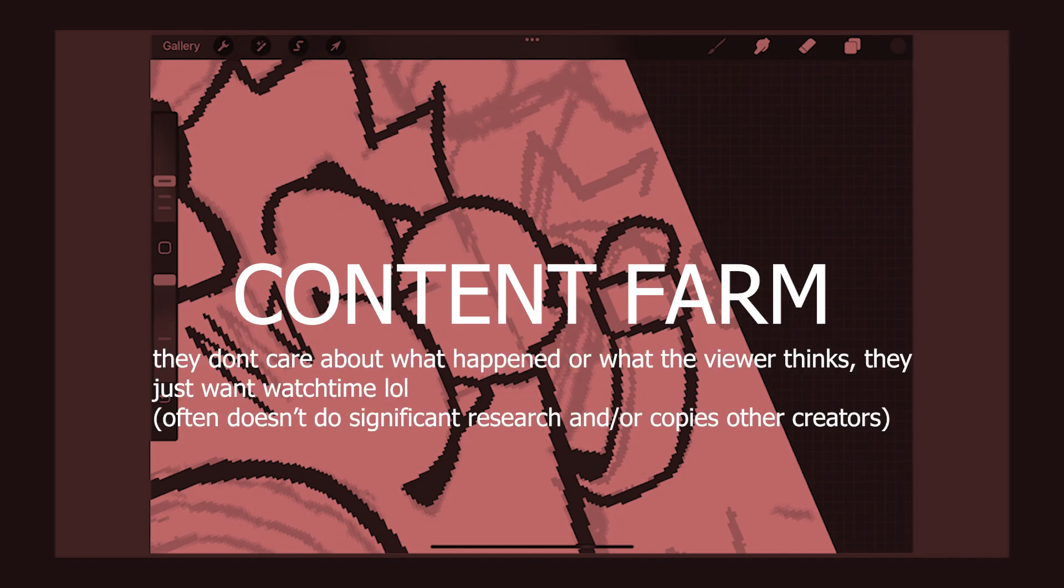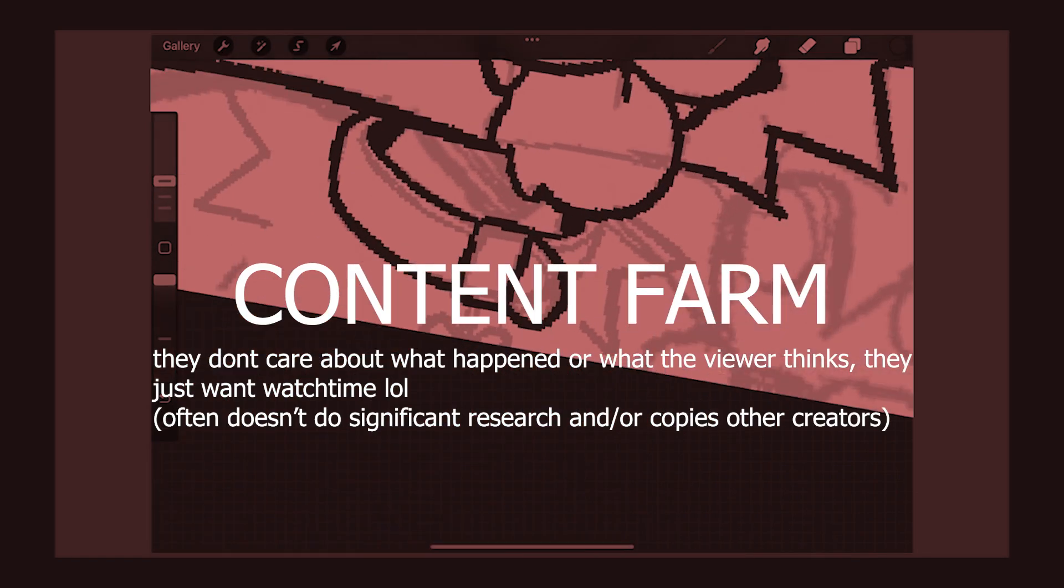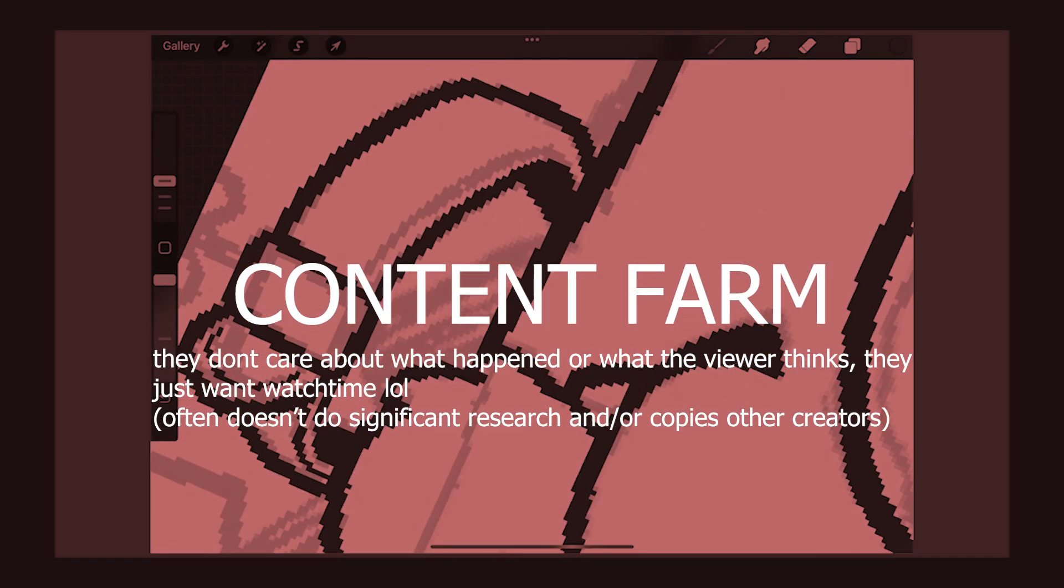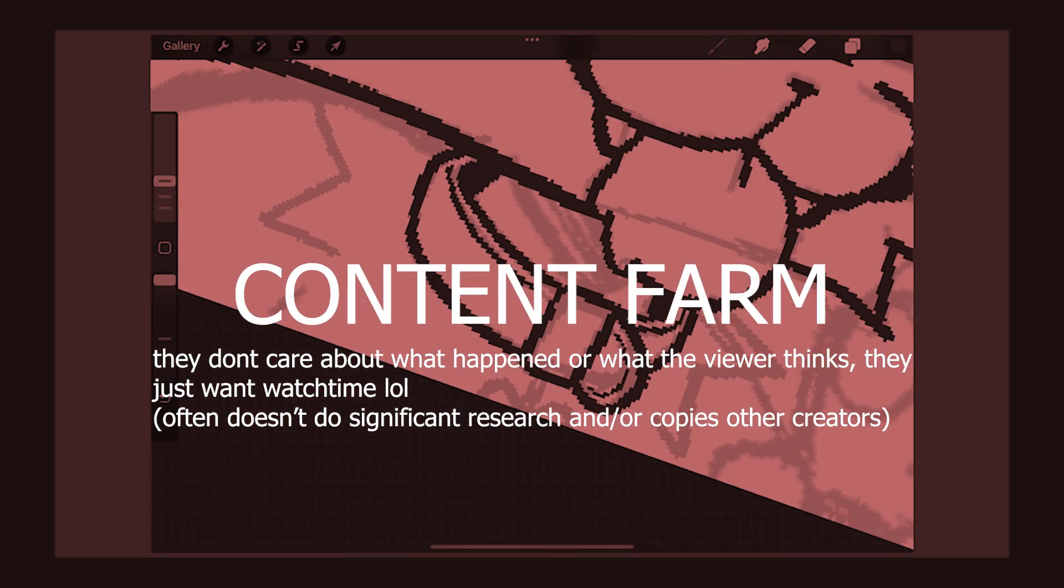Content farm. They don't give a shit about what happened. They're hopping on a bandwagon because they saw it has been taking off and they want an easy way to generate watch time by clickbaiting you.